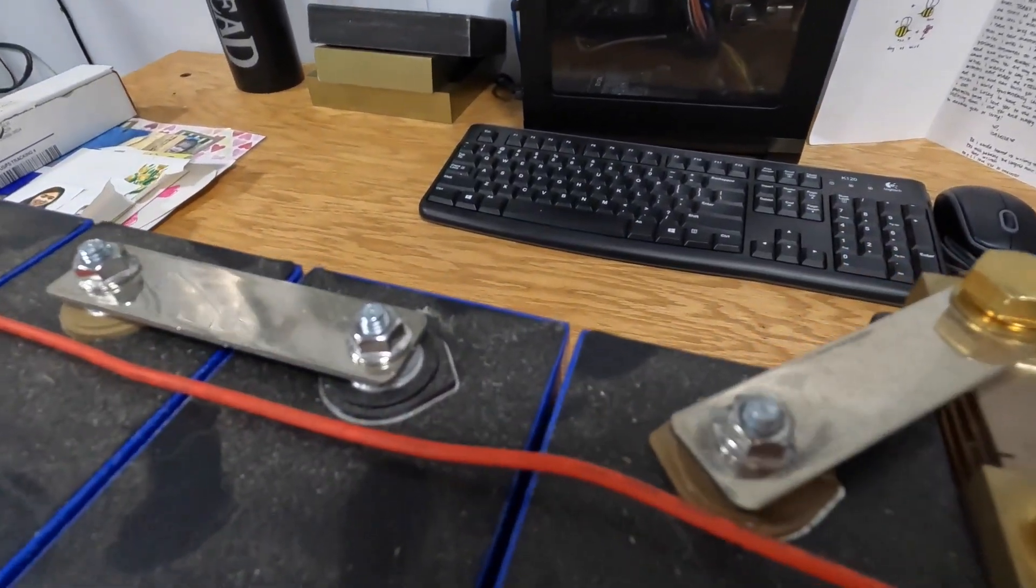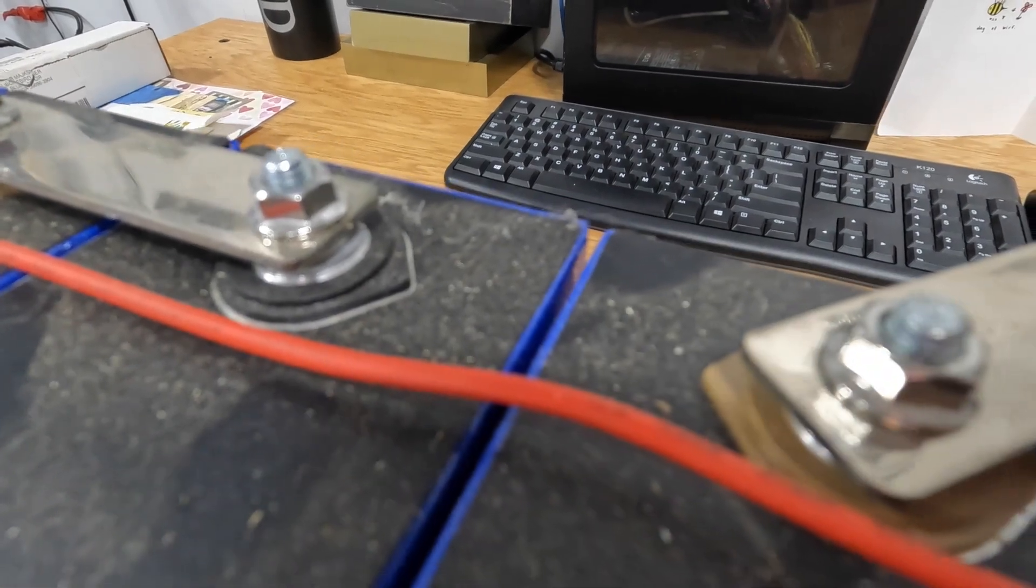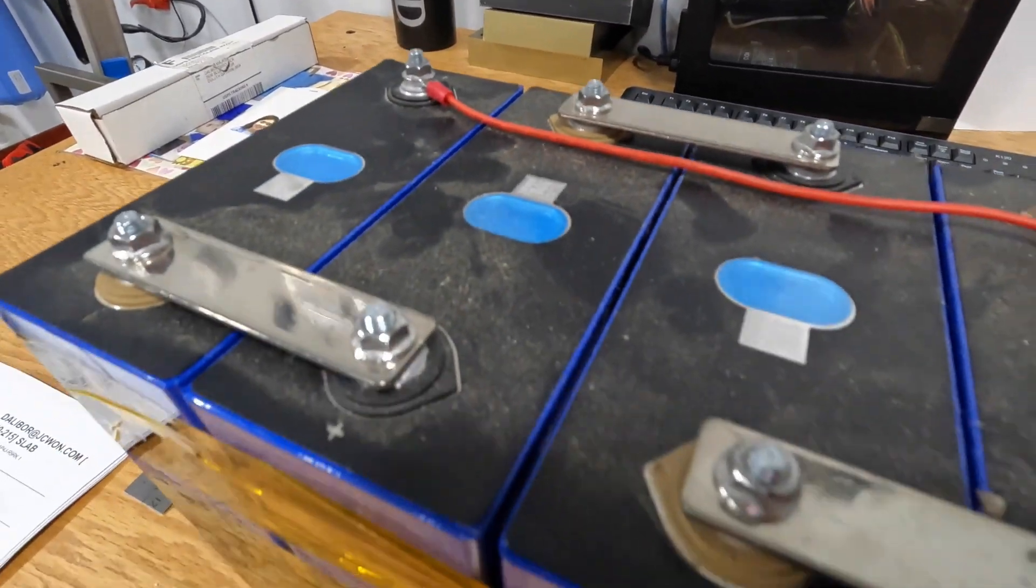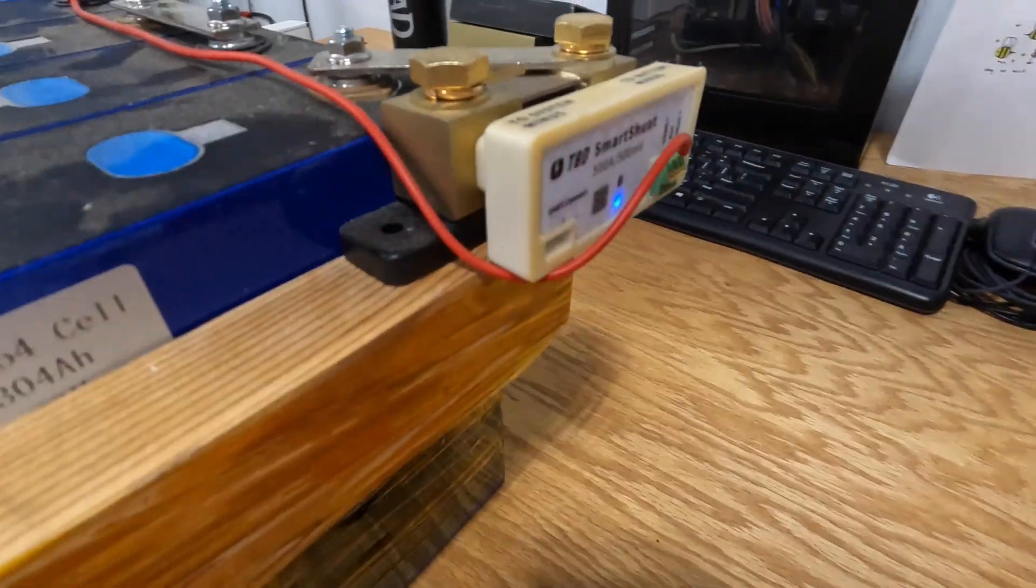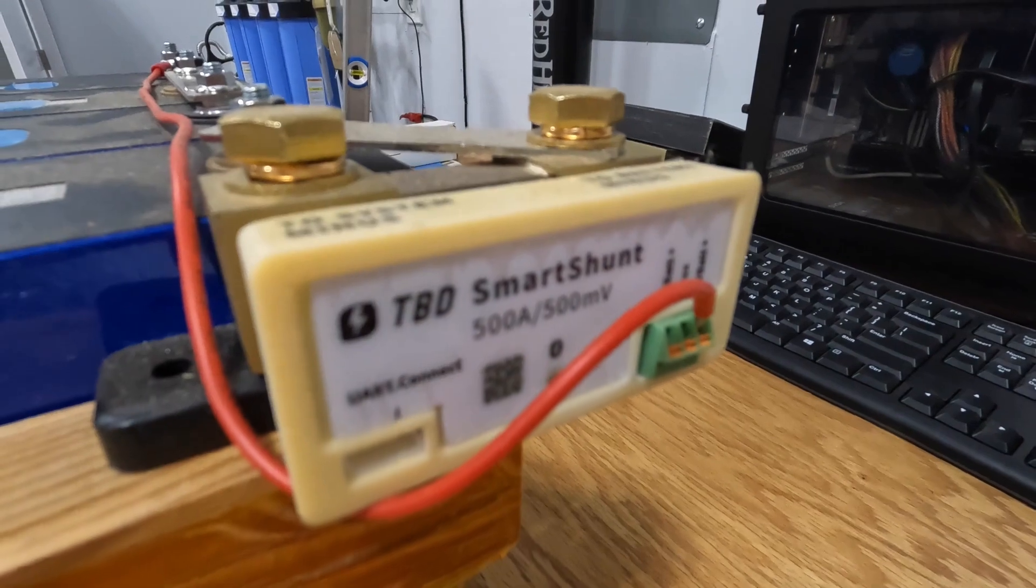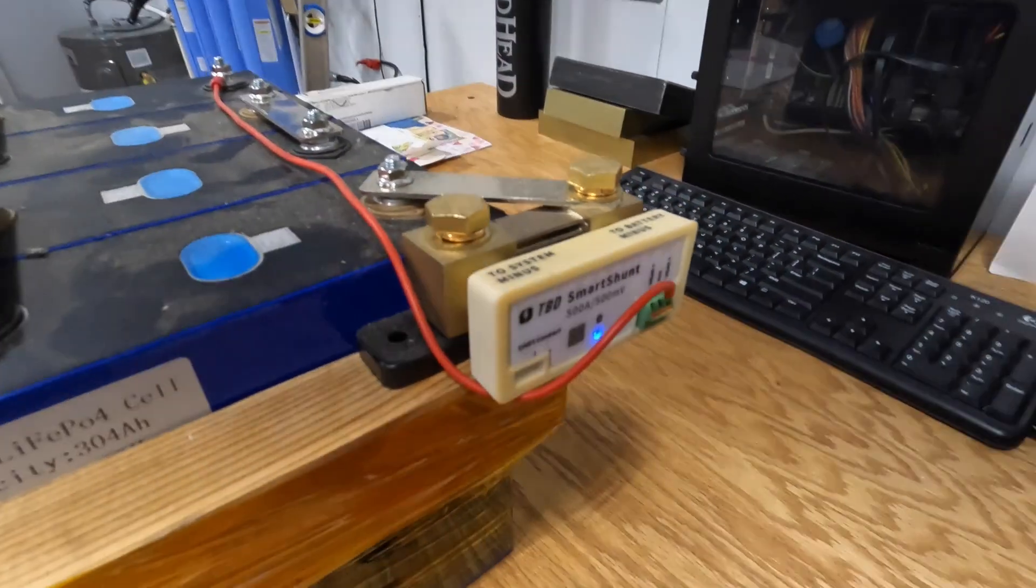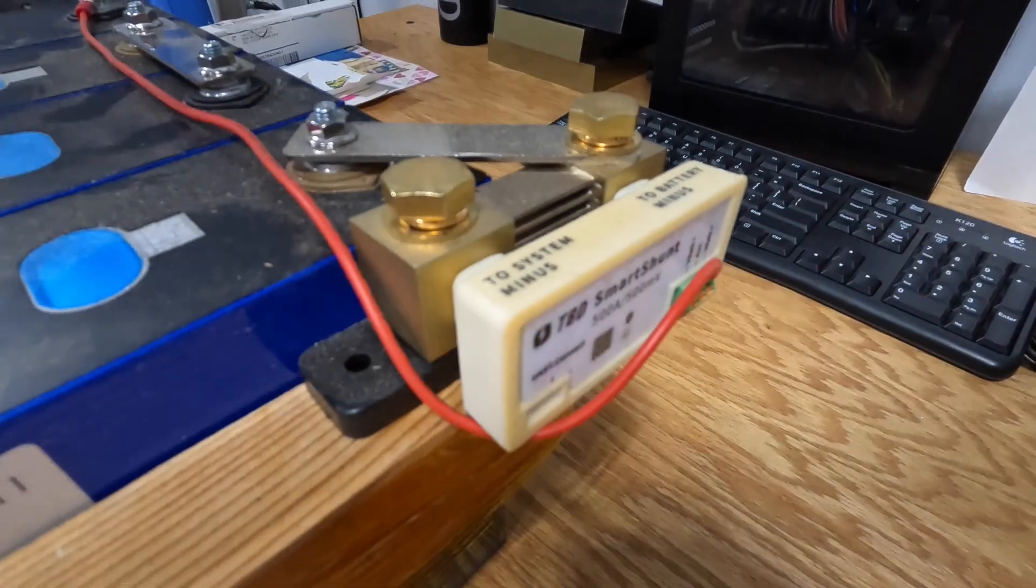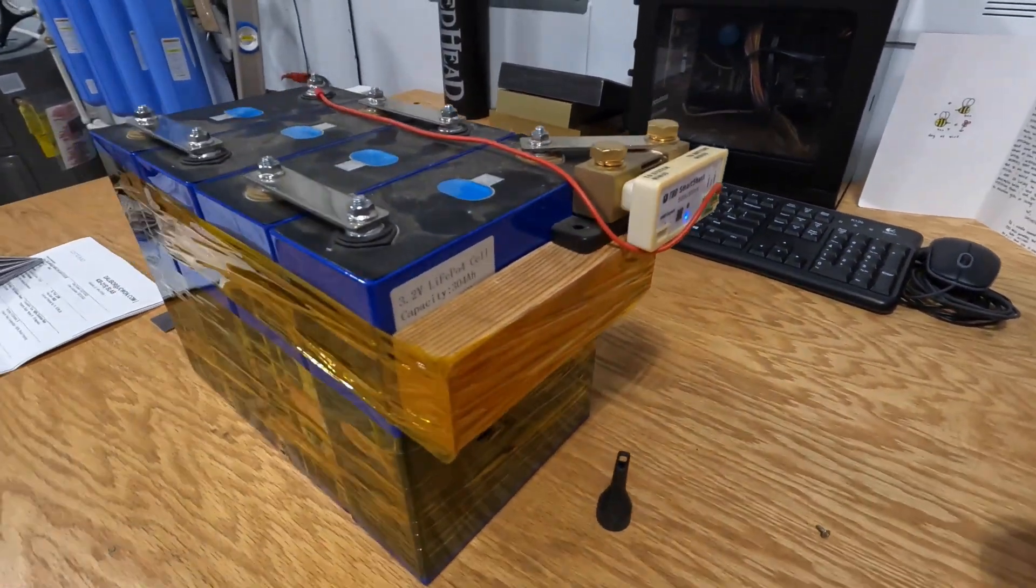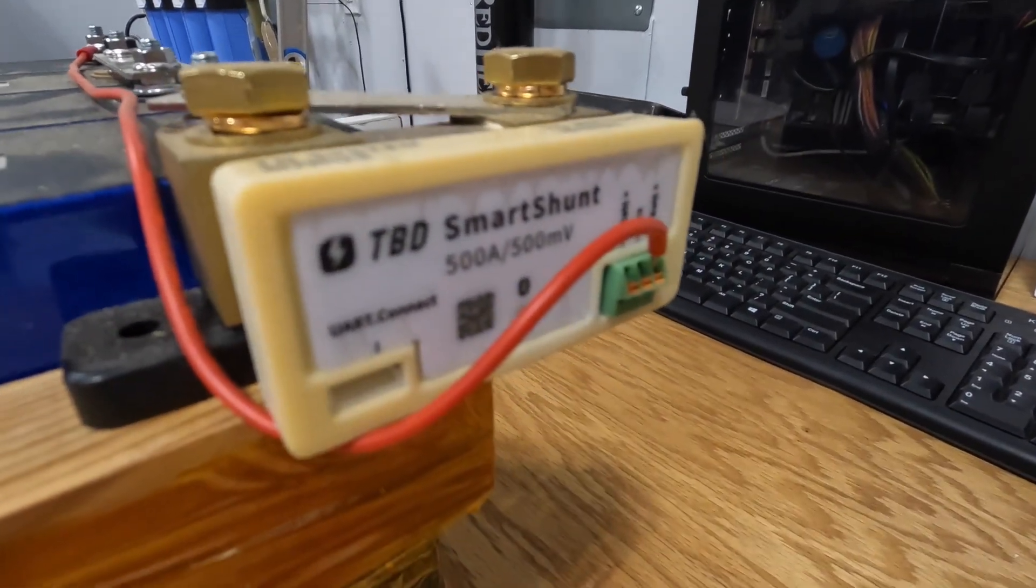If you watch closely, you can see dust and some spiderweb or something. Here's that TBD smart shunt, the first version that was sent to me for review and to keep. It yellowed out, I guess maybe from the heat when it was sitting in the garage. Still blinking blue.